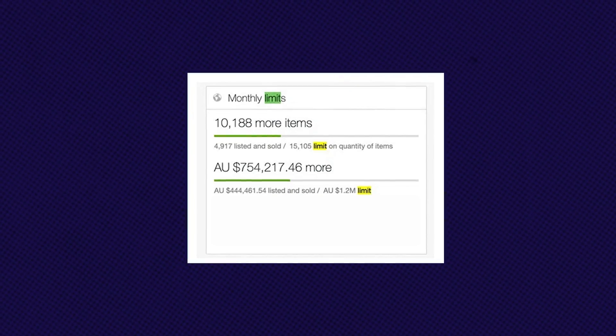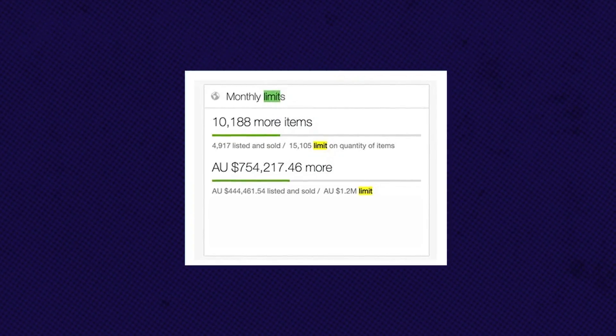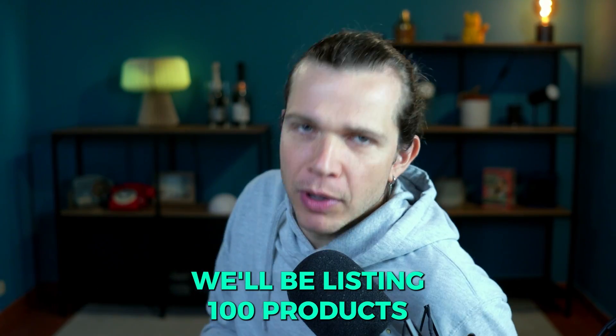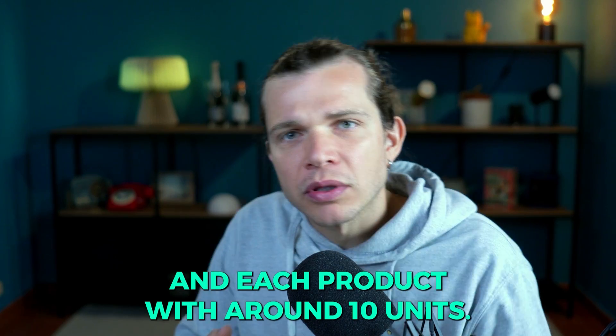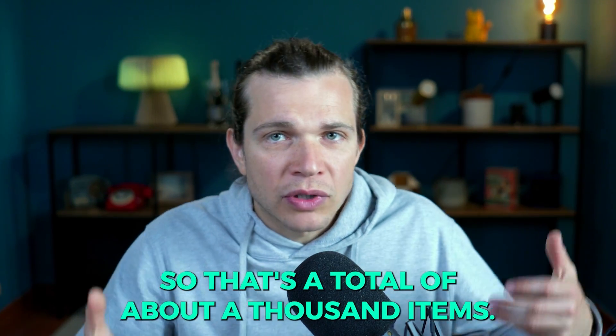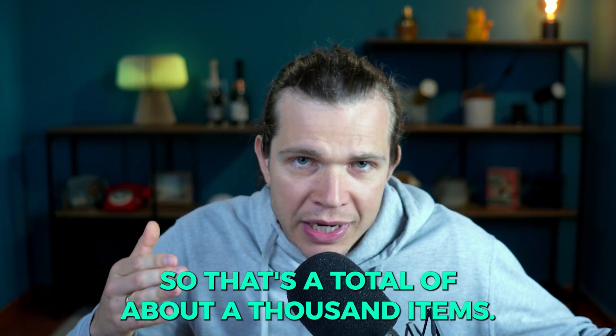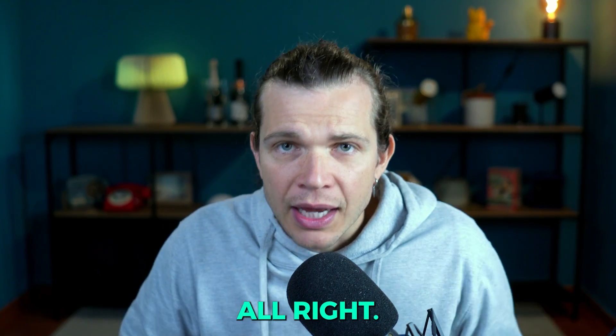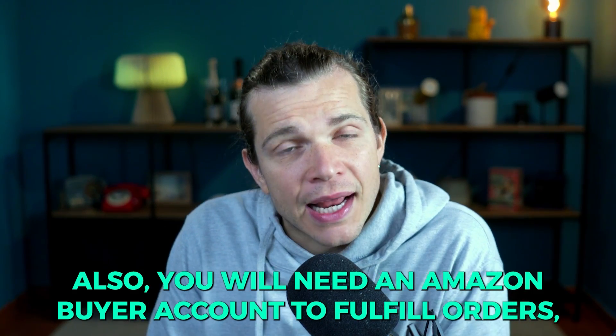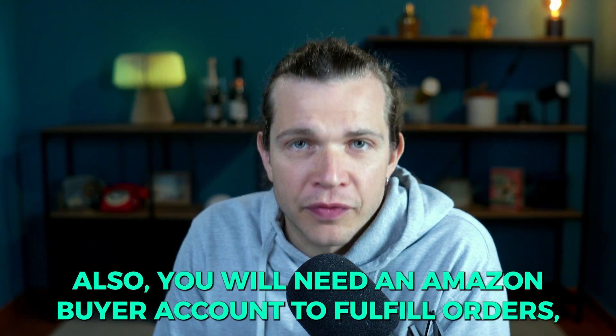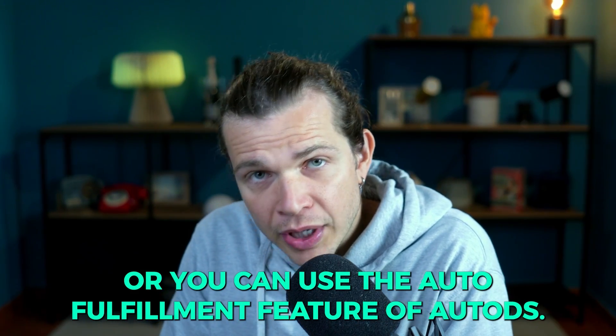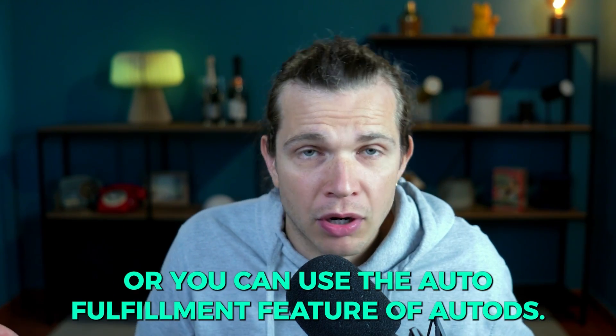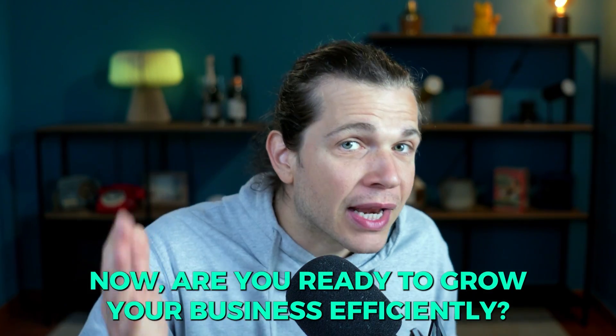Before we dive in, make sure that you have high selling limits on your eBay store because we'll be listing 100 products, each product with around 10 units, so that's a total of about a thousand items. Also, you will need an Amazon buyer account to fulfill orders or you can use the auto fulfillment feature of AutoDS.